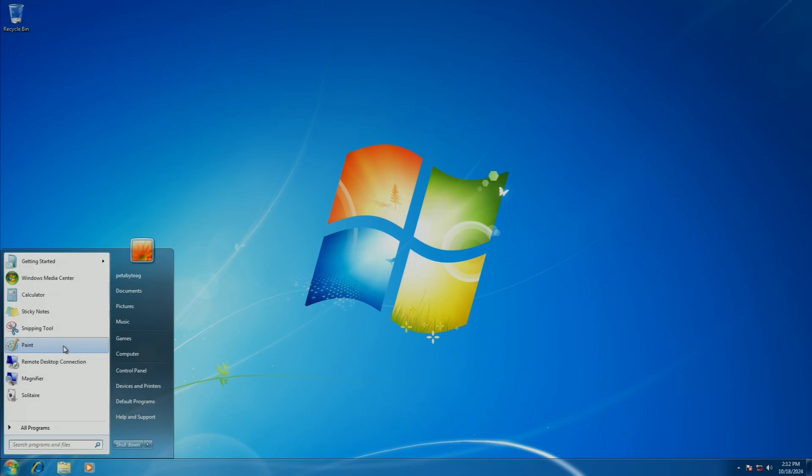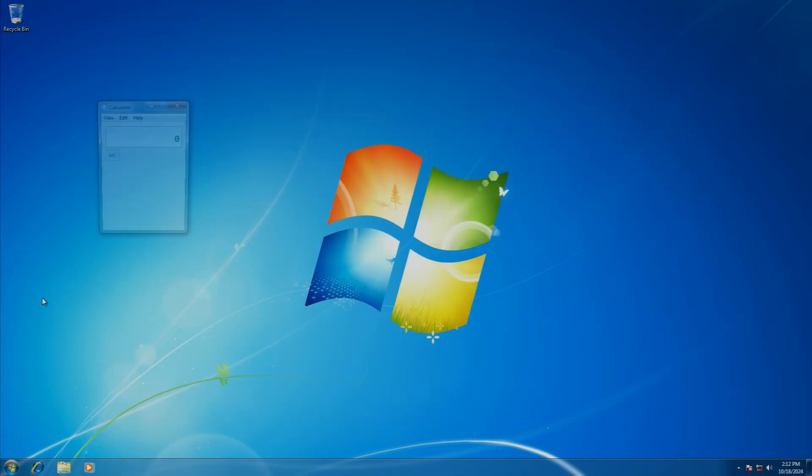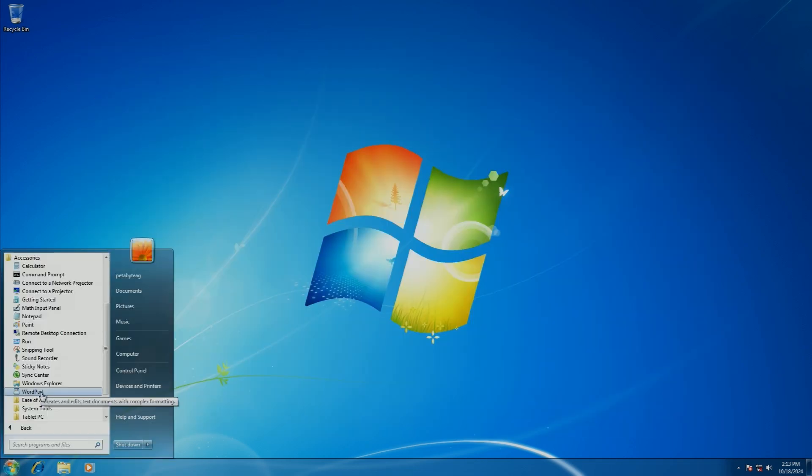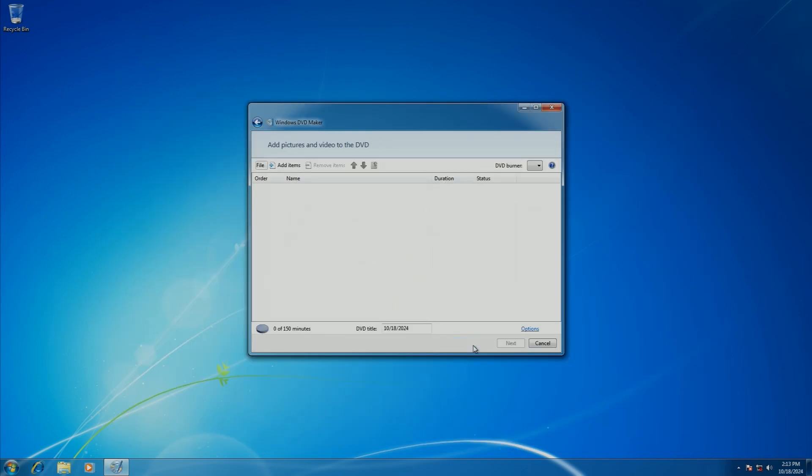Some of the other applications they've revised include Paint, Calculator, WordPad, of which that and Paint were updated to get a ribbon design like from Office 2007, as well as the Windows DVD Maker.